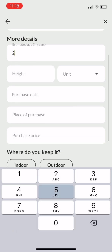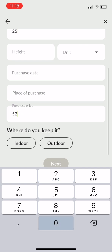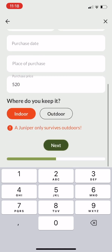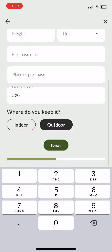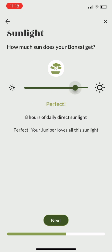The app will also help you to determine where to place the tree. For example, if you want to place a juniper indoors, it will give you an error because that's something we don't think you should do. If you select outdoors, which is perfectly fine, the app will also help you to determine how much sunlight that tree needs so that you can find the right spot in your garden.